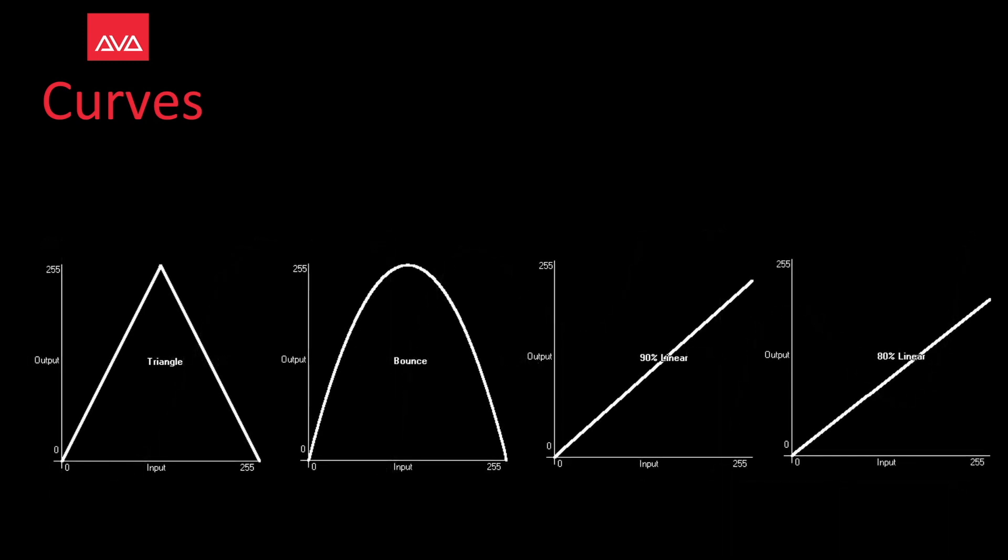Triangle, bounce, and here we show 90% linear and 80% linear. However, linear works from 10% all the way to 95% in 5% increments.